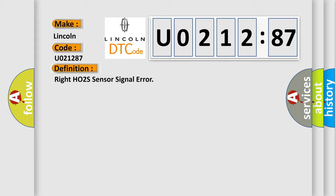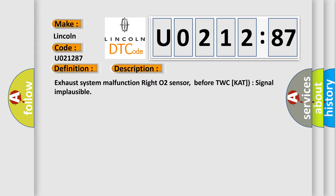The basic definition is Write HO2S sensor signal error. And now this is a short description of this DTC code: Exhaust system malfunction Write O2 sensor, before TWC, CAT, signal implausible.